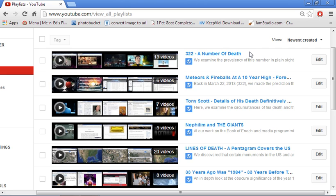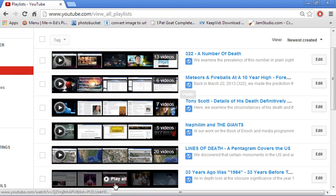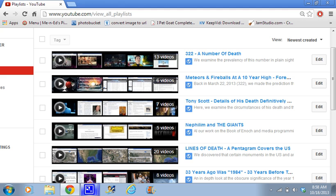And then finally we have 322, a number of death. This is all things 322 and it shows how this number is proliferating through our consciousness and everything that we're fed in the media. Anyway you guys, enjoy those, take care and be safe.